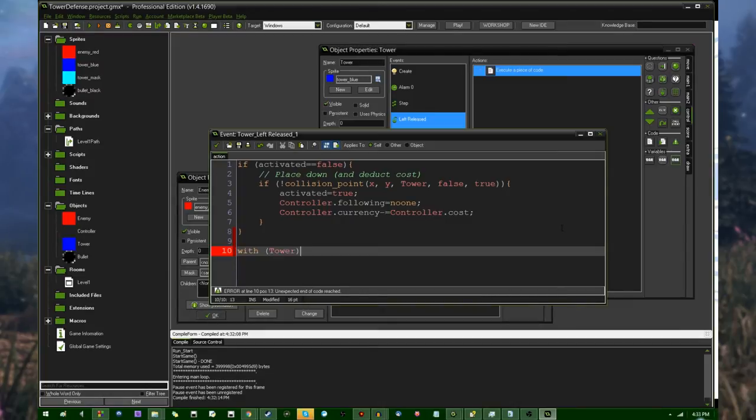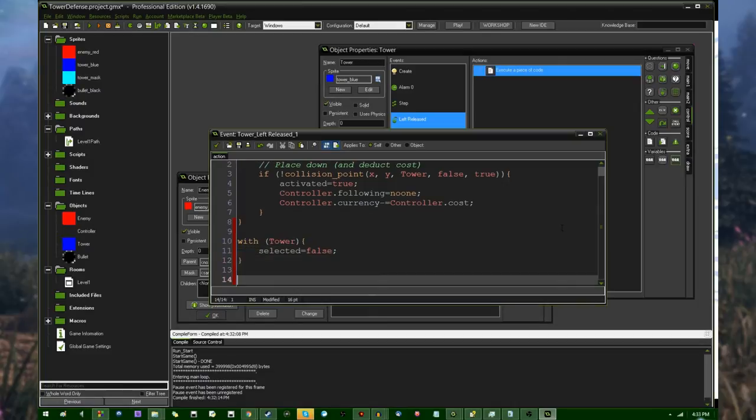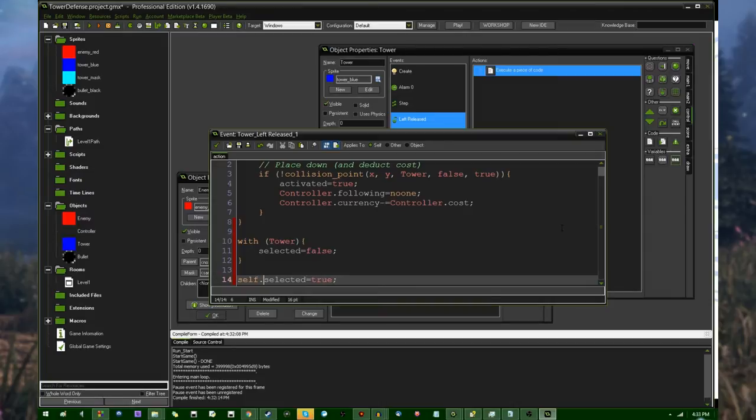first I'm going to deselect all the other towers. So, with the general tower object, this is going to make this code execute for every object in the game. Selected equals false. And then, once that has been cleared, the tower that's been clicked on is going to be reselected. I guess to make that clearer, prefix that with the self special object. All right.